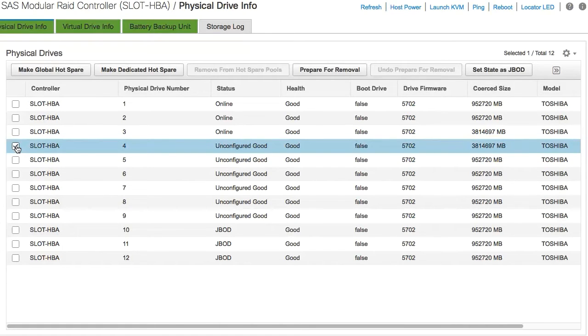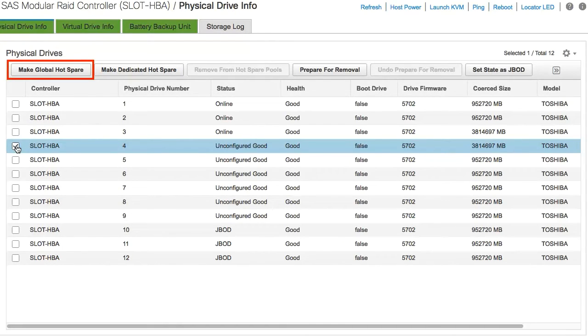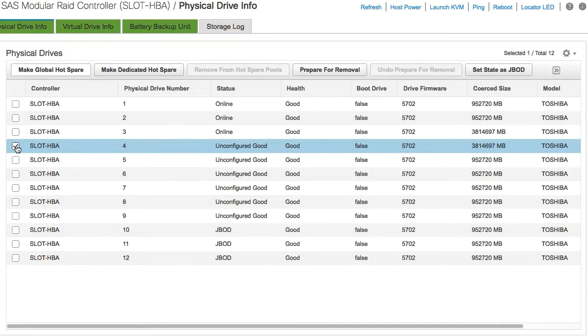In the actions area, click Make Dedicated Hot Spare. Or if you want to make a global hot spare, click Make Global Hot Spare. For this demonstration, we'll use Make Dedicated Hot Spare.